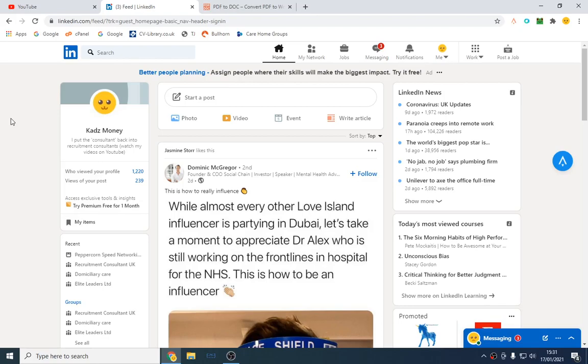So the premise is we're going to basically get someone's profile and turn it into a CV with one click. It's very easy to do, anyone can do it, it's free.